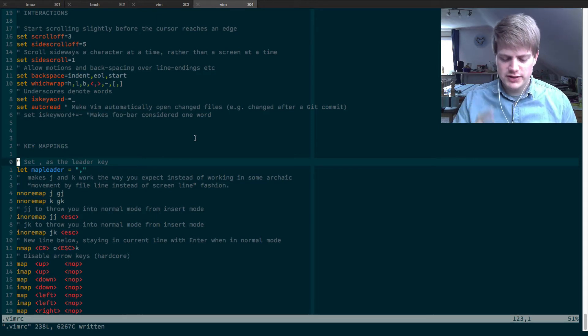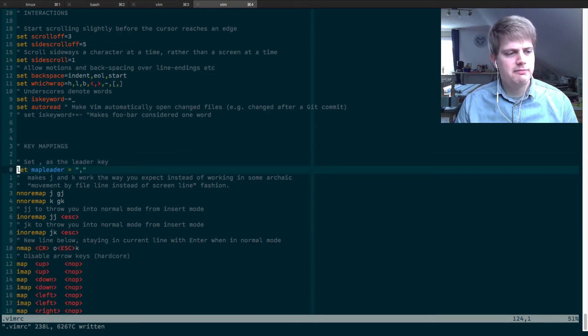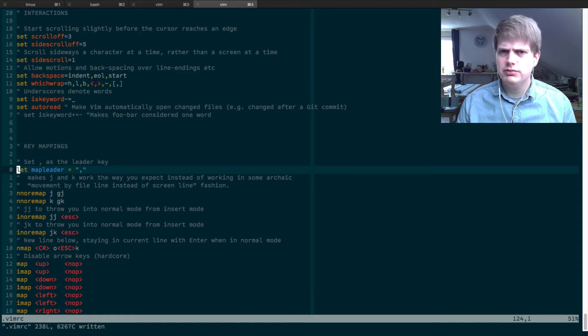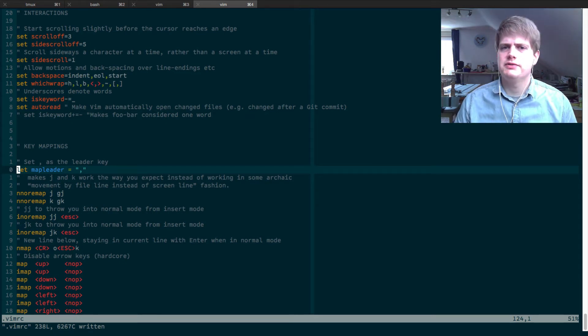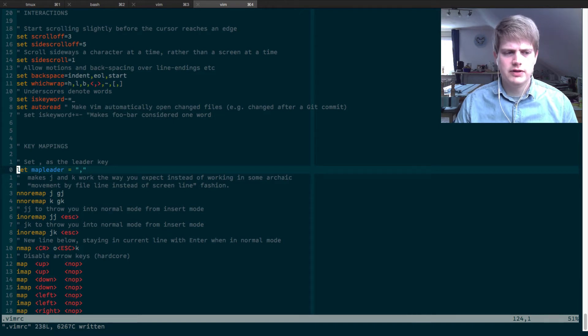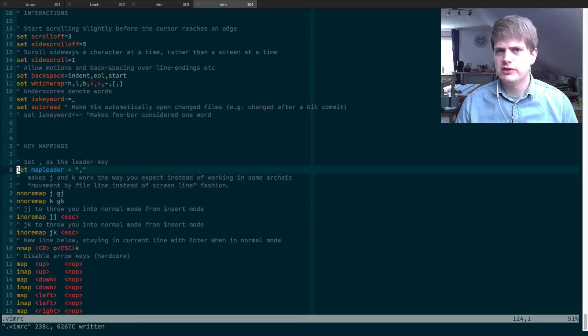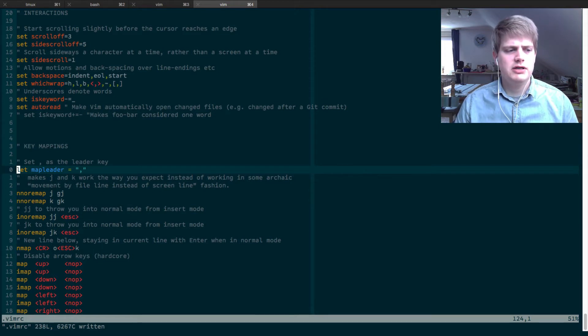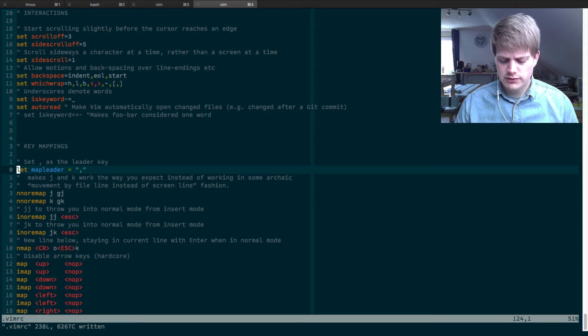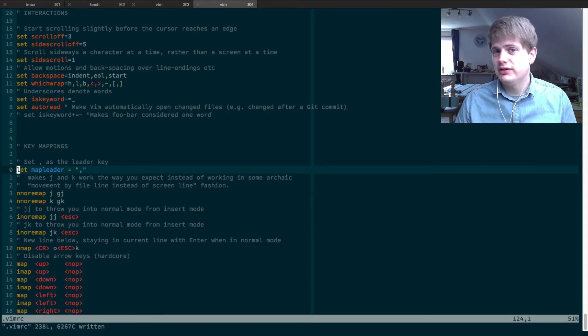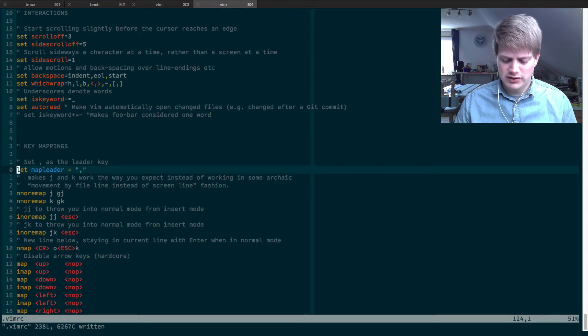I have mapped the leader key to the comma because a lot of people do this and this is what I found is probably the key most people use because it's easily reachable on the keyboard and it's just easy to use and I recommend using it but you can use whatever key you want.